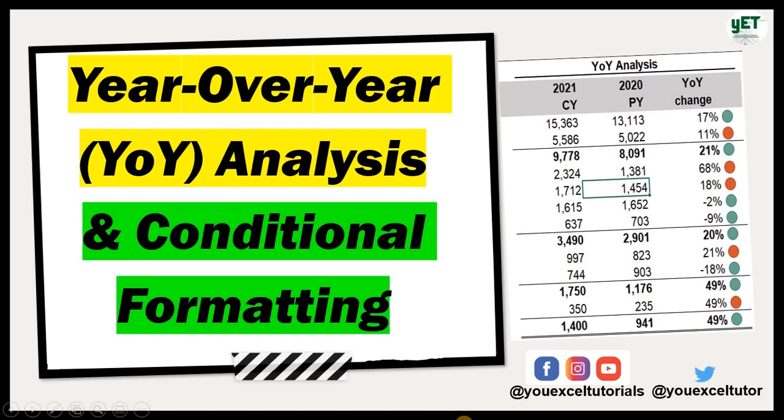Are you in finance, accounting, or an analyst, small business owner, or investor who would like to assess the performance of a company? Then you need to understand year-over-year analysis. A year-over-year analysis is sometimes referred to as year-on-year analysis.